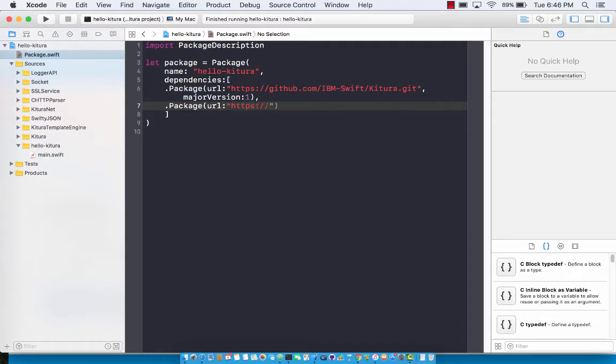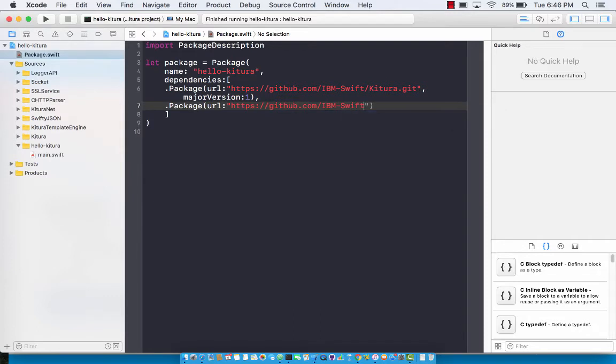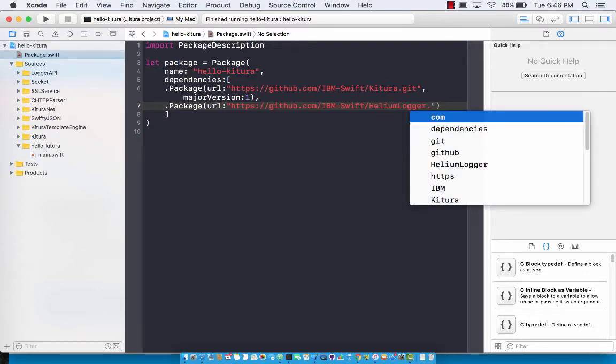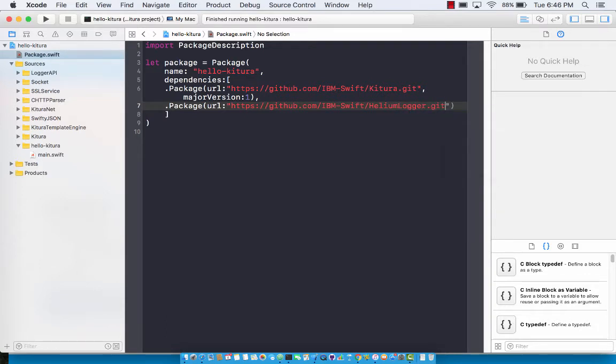That is called the Helium Logger which is hosted on github.com slash IBM swift slash helium, just like a helium balloon, helium logger dot git.